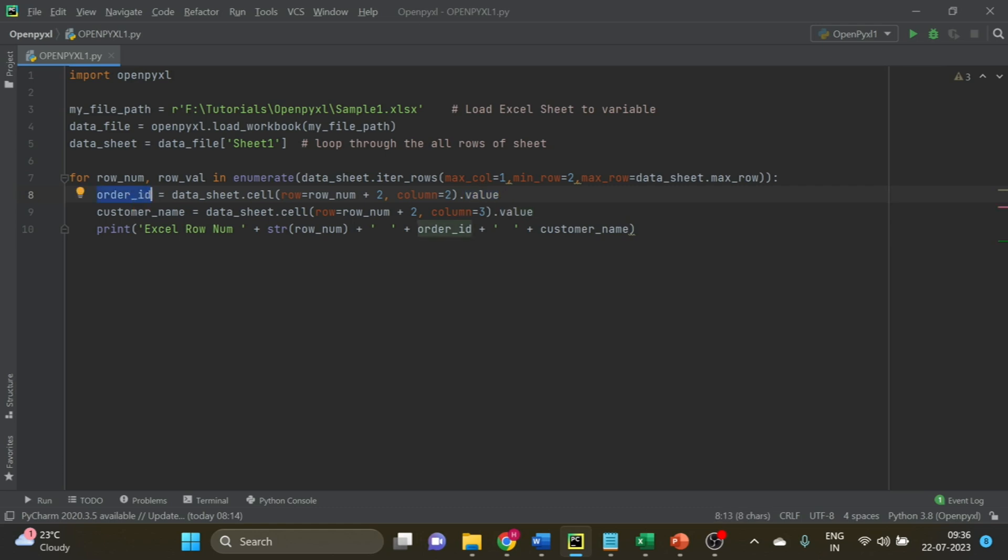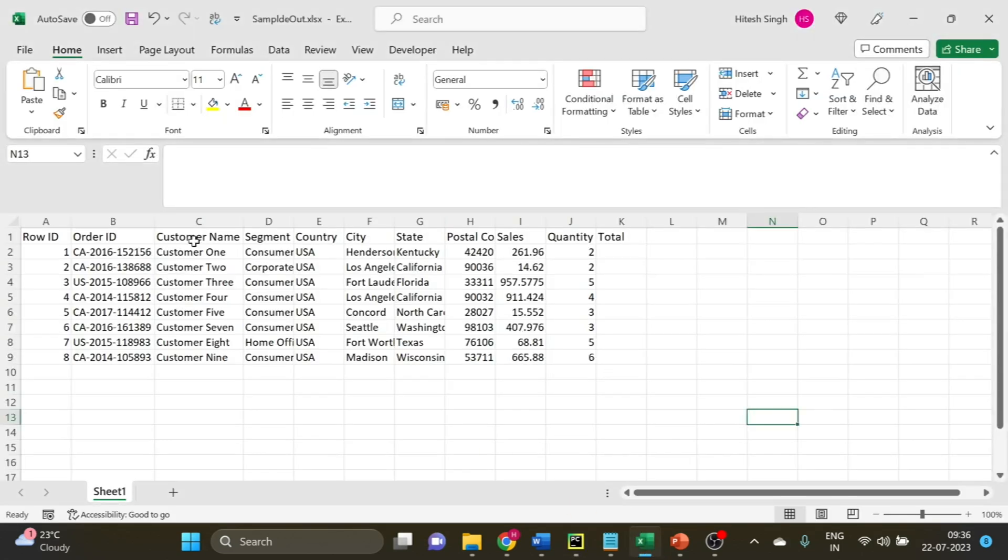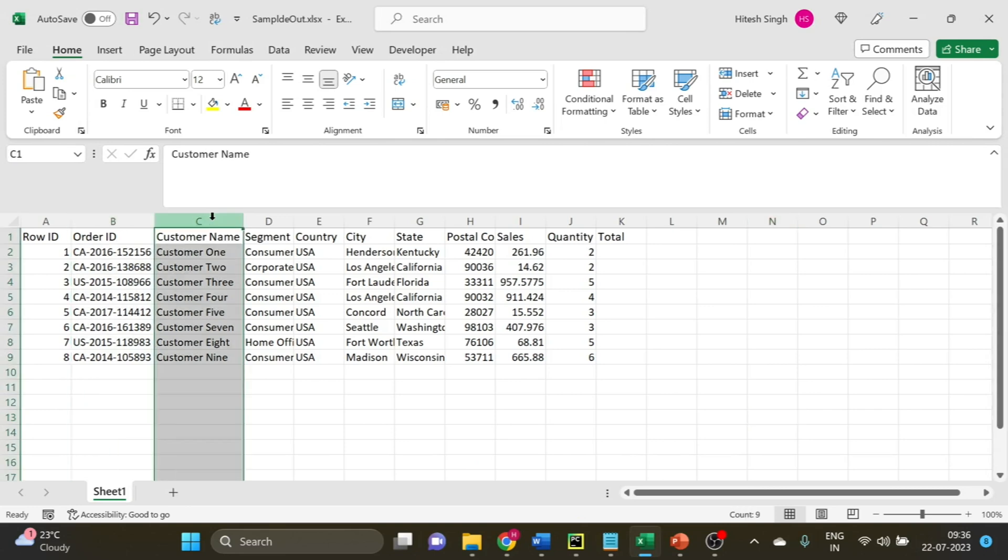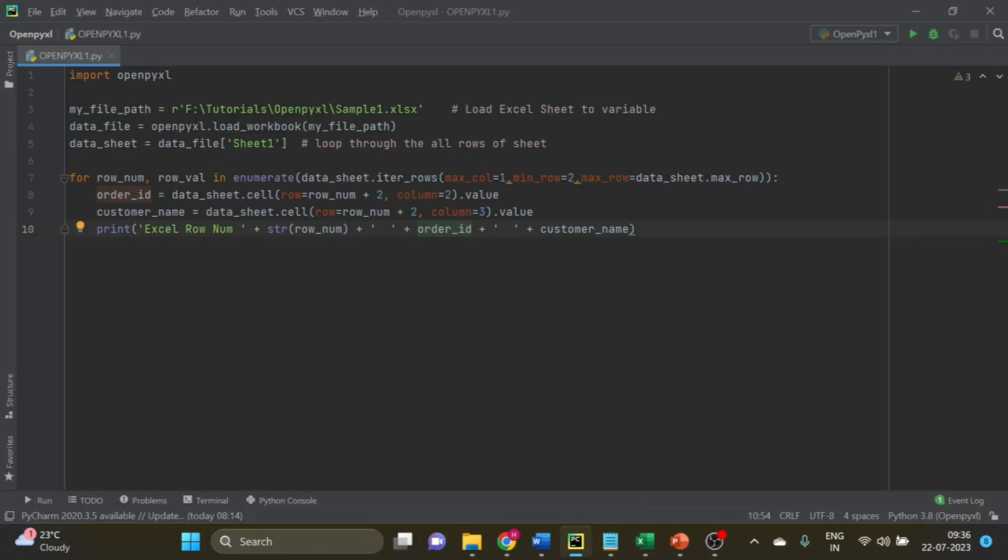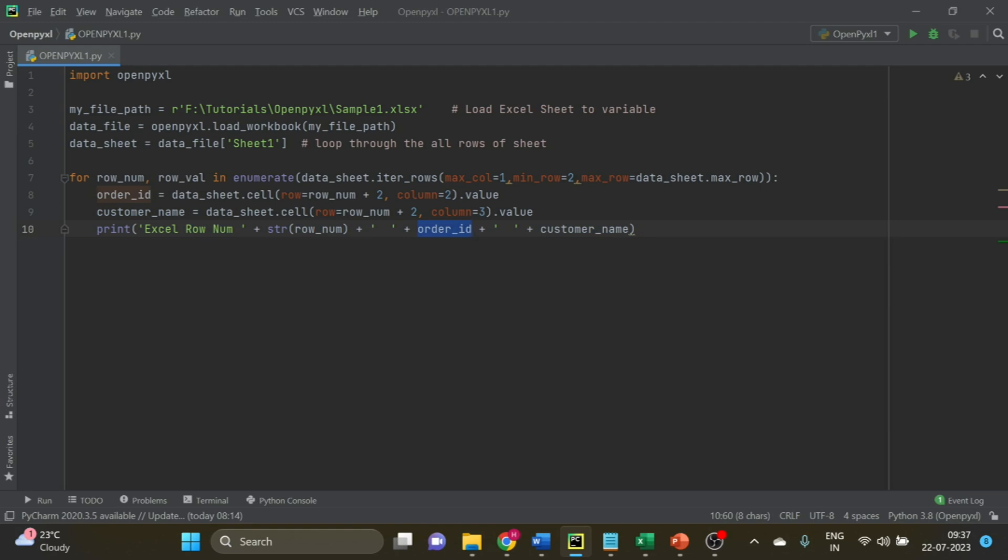The value we are assigning to a variable order_ID. Same way we are doing for column three, customer_name. You can write any variables here. Then I am simply printing the row, showing row number, order ID, and customer name.